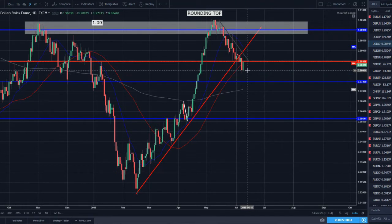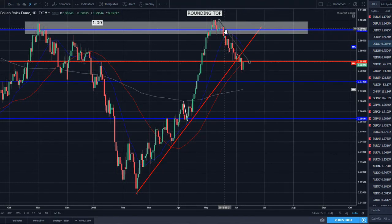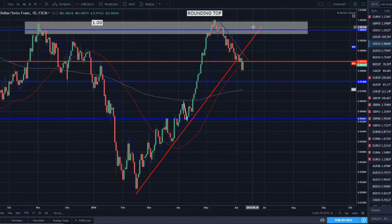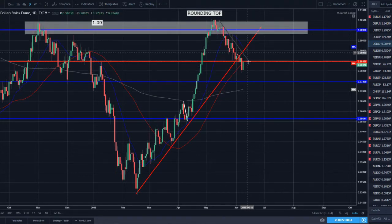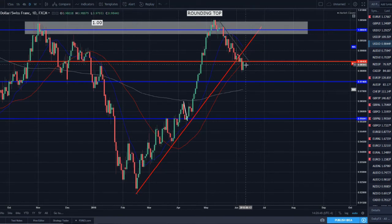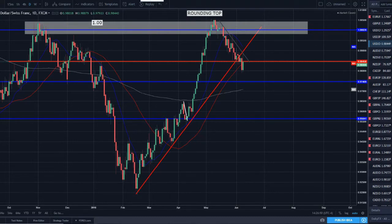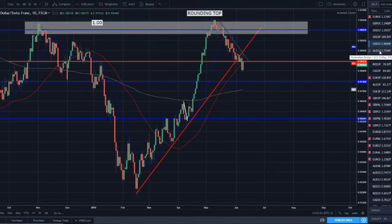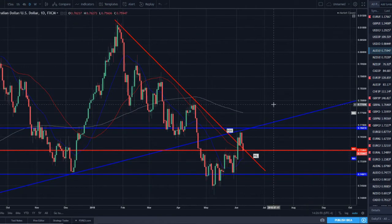Dollar/Swiss — continued to sell off again, broke below support and below the 50 SMA, then bounced quickly back up. I do see some signs of this uptrend reversing — could still bounce and continue the uptrend, but with support broken, trend line broken, and 50 SMA broken, it's showing this pair is still seeing weakness and may not be able to recover that uptrend.